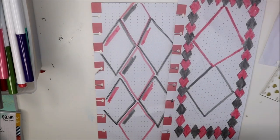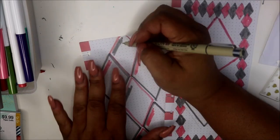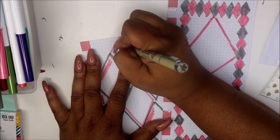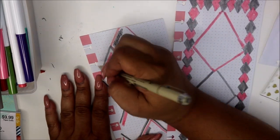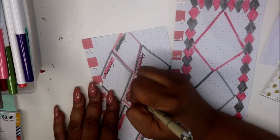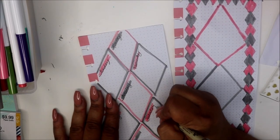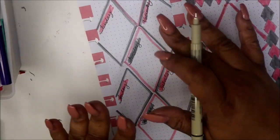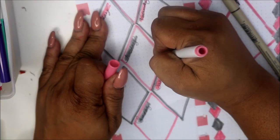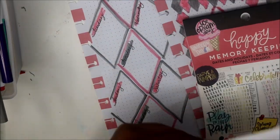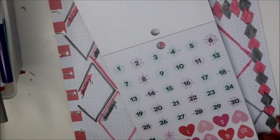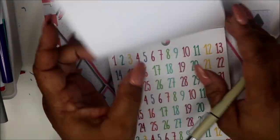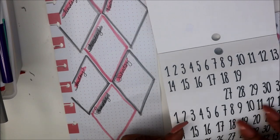So I'm going to go ahead and put in my dates. As you can see, I've already, I want to do like paint strokes through here. So I'm just writing in the dates.